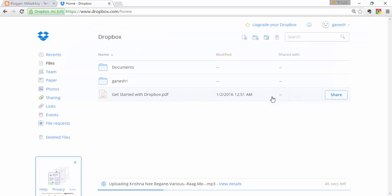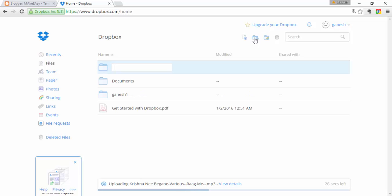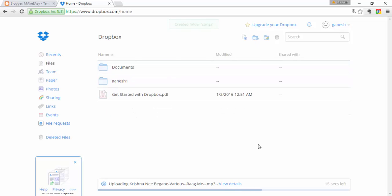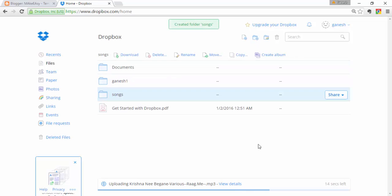Next, you can create a new folder. I'm going to create a new folder called 'Songs'. Once the upload is complete, I want to move that song into the Songs folder.